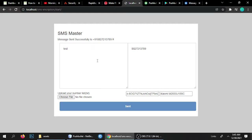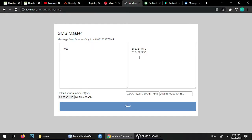Before showing you the code, let me show you a quick demo first. Here is my Indian number, and if you want to add more numbers you can add like this. I'll suppose this is another number: 6264572950, and this is my WhatsApp number and this is my calling number. So I have added two numbers.